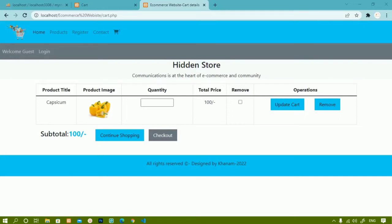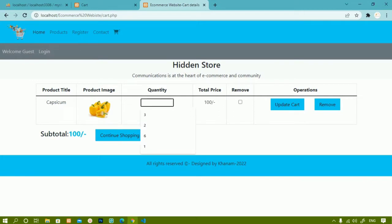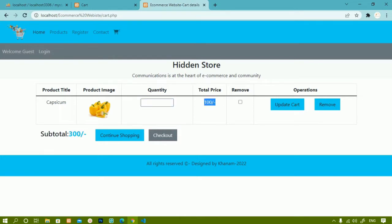In our previous session we saw how to fetch data from the cart, how to display that data, how many items are in the cart, how to update the quantity, and display the subtotal. Here I have capsicum with a total price of 100, and the subtotal is 100. If I give the quantity as 3, it multiplies with 100 and I get 300. After clicking update cart, the subtotal changes but the price of capsicum remains 100 rupees.